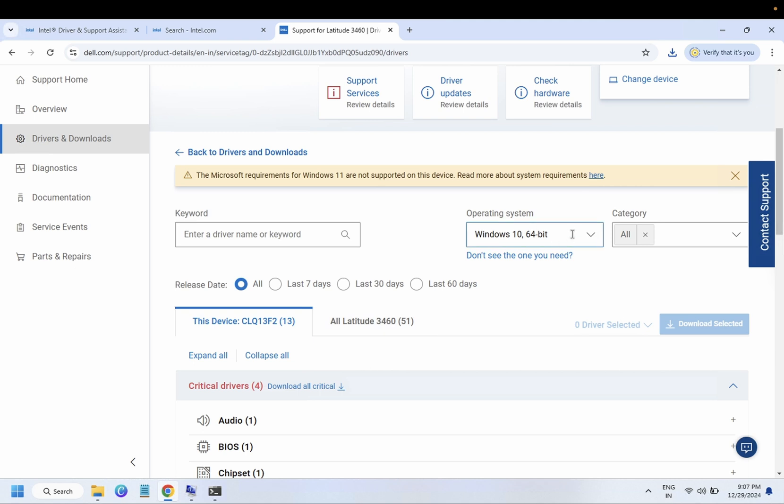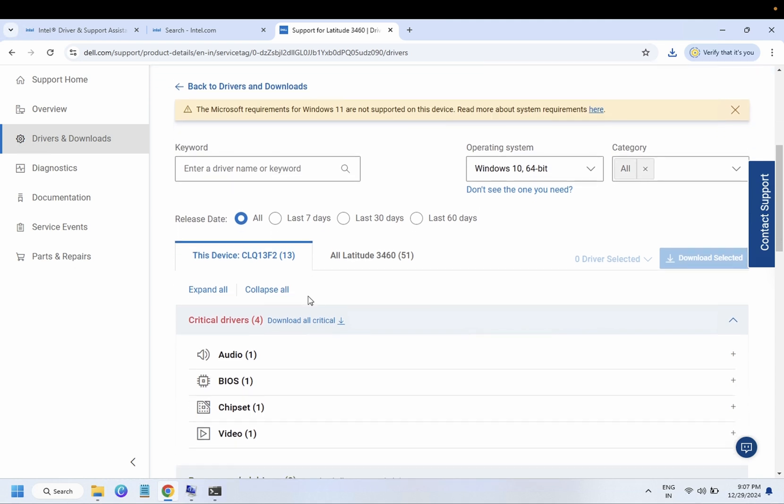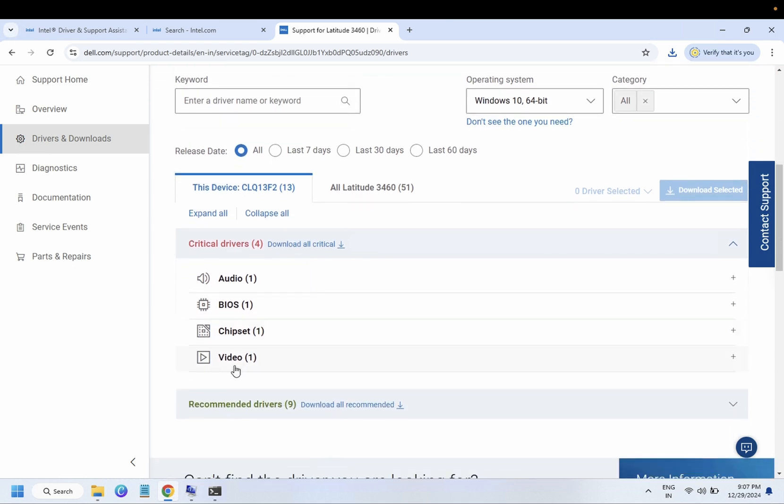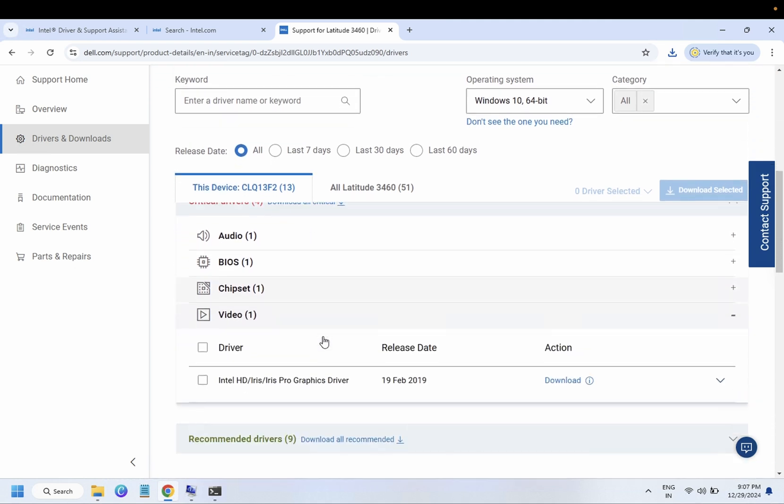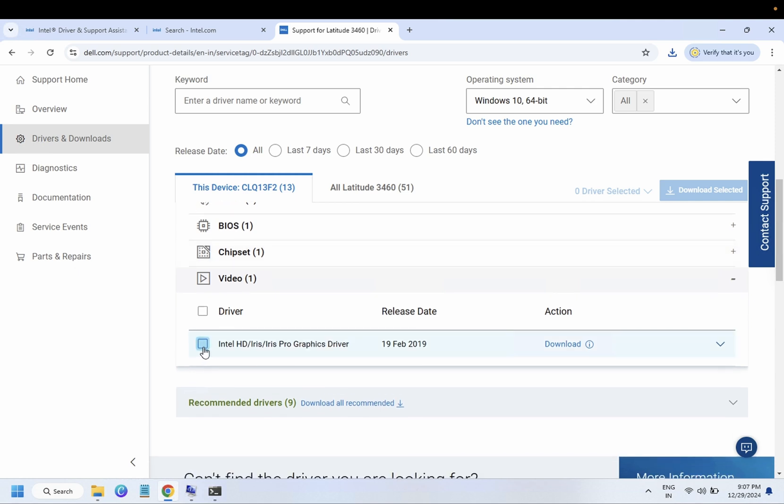Select your operating system here, whichever you are using. Driver name is not needed. You need to go to the graphics or video, and you can see here the latest graphics driver I have.